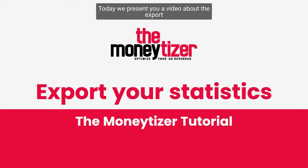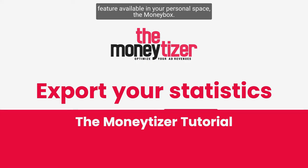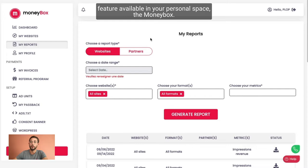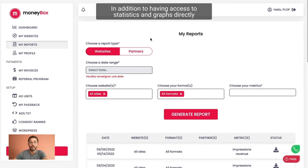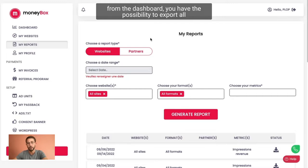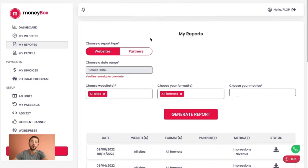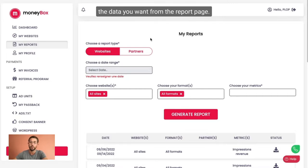Hello, today we present you a video about the export feature available in your personal space, the money box. In addition to having access to statistics and graphs directly from the dashboard, you have the possibility to export all the data you want from the report page.